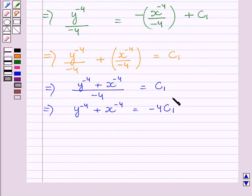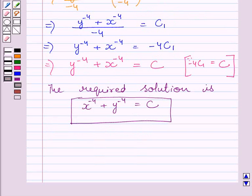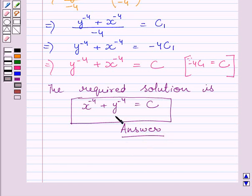Now let us assume that minus 4 times c1 represents c. So we can write: y raised to the power minus 4 plus x raised to the power minus 4 is equal to c. So the required solution of the given differential equation is x raised to the power minus 4 plus y raised to the power minus 4 is equal to c. This completes the session. Hope you understood the solution. Take care and have a nice day.